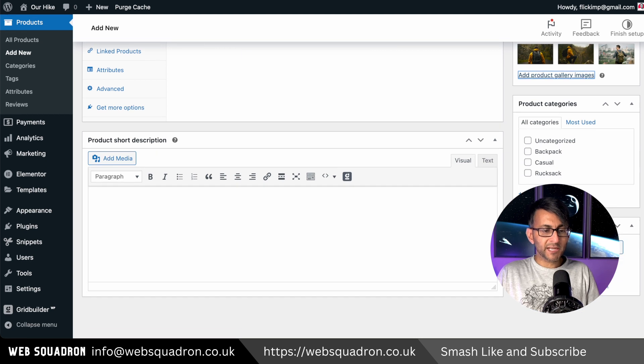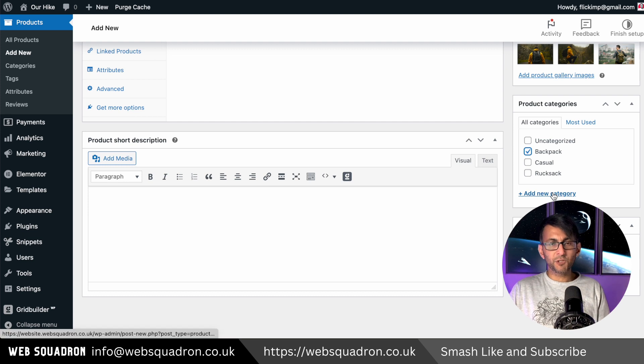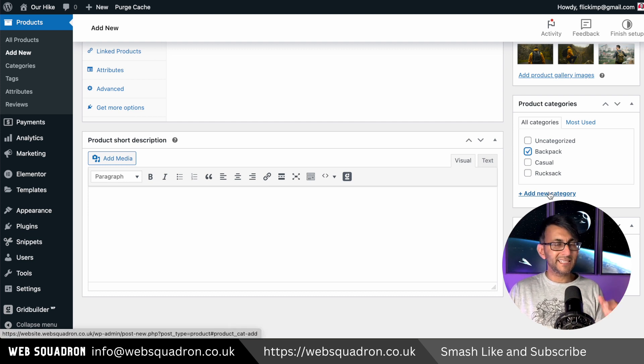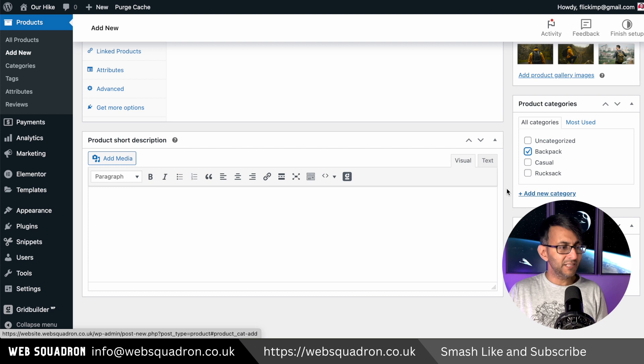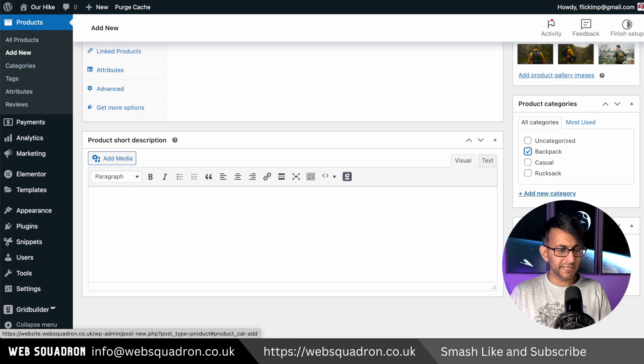You will also have the category as well. So we're going to set this to be a backpack. Now this is where you do have the option to create a new category and doing it on the fly is okay, but I think it's better to do it here so you're in control and you know what you're doing.